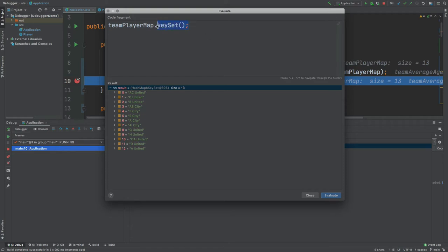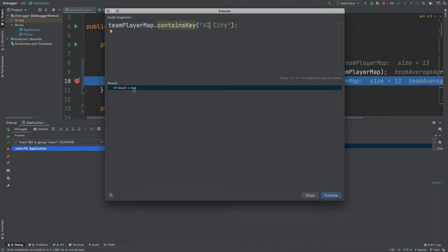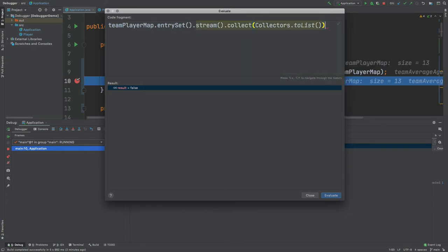Similarly, there are many other types of operations we might like to perform. We might want to get all the players from a city, which would return all the different players required. We can also check that certain keys are available — for example, checking for 'A City' would return true, while checking for 'A United' would return false. The Evaluate Expression tool is really powerful within IntelliJ, and as you might imagine there's a lot of insight that can be obtained, especially using the stream API to further evaluate, stream, and filter across all the different values.